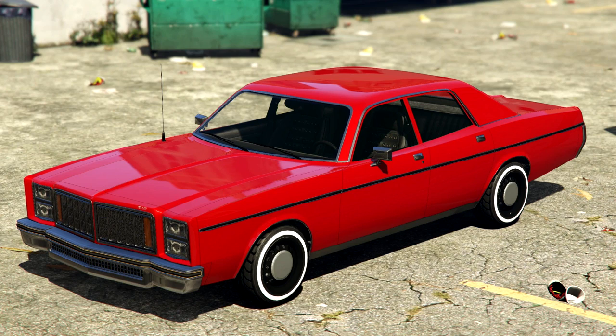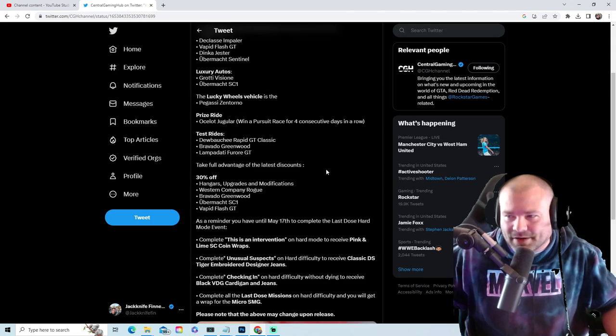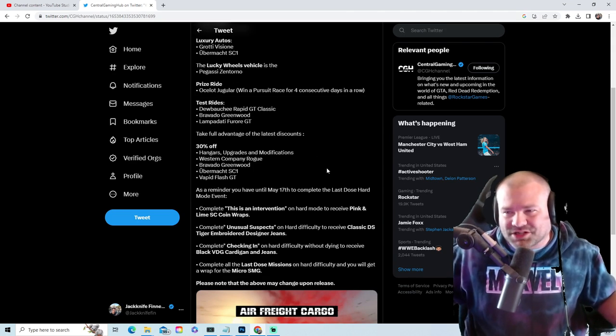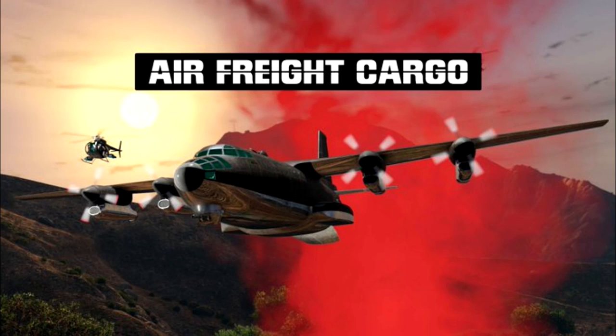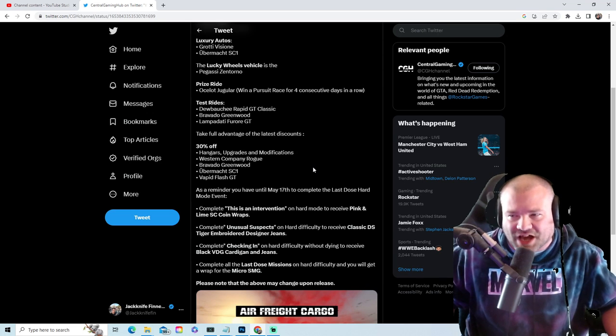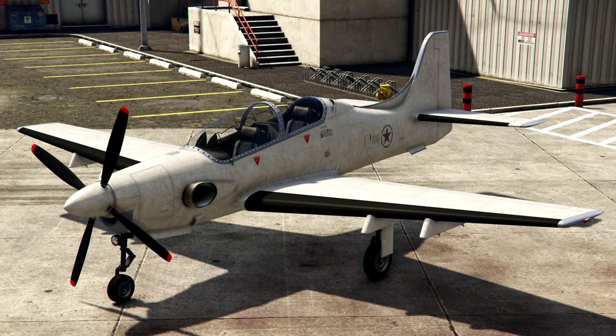And our discounts: hangers, upgrades, and modifications 30% off. 30% off the Western Company Rogue.